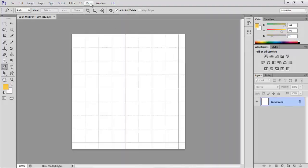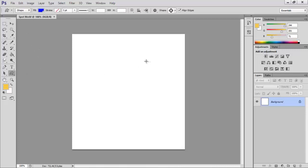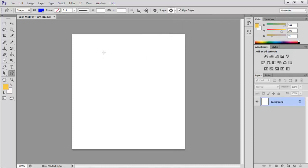Go to View and Extras to remove the grid lines visible in the document. Click the custom shape tool which you can find in the last of shape options in the tools palette. We can now control the properties of the custom shape tool found below the menu bar at the top of the screen. Select a color for the shape and click in the shape option in properties bar. Select an ornamental shape from the shape option. Click and simply drag within the document.